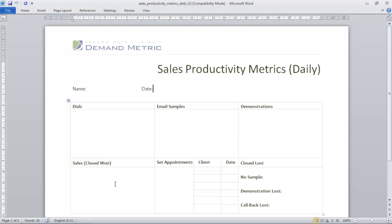They'd also keep track of any sales, so accounts closed won, or accounts closed lost, and the reason for that loss.